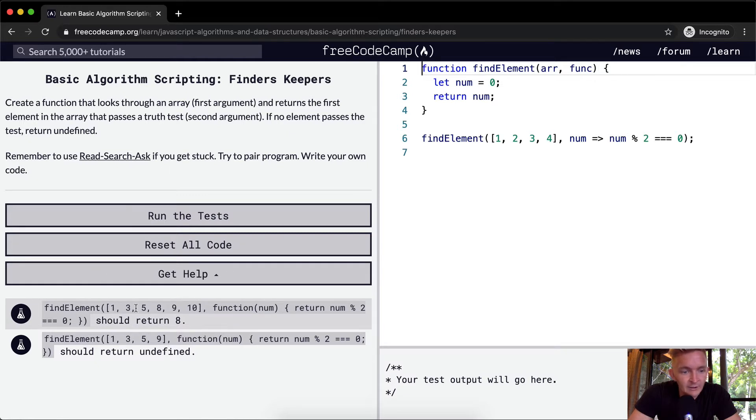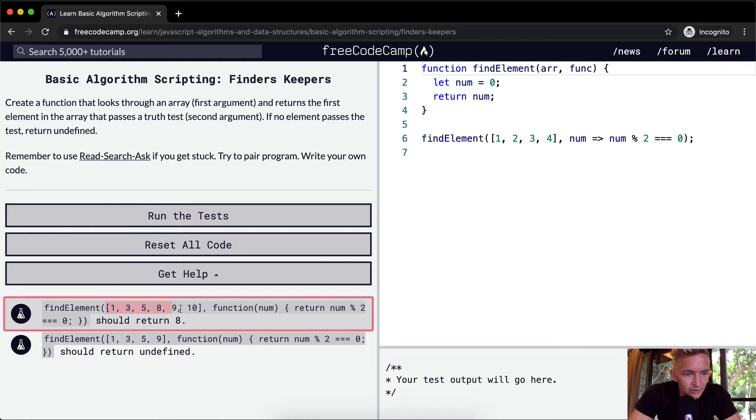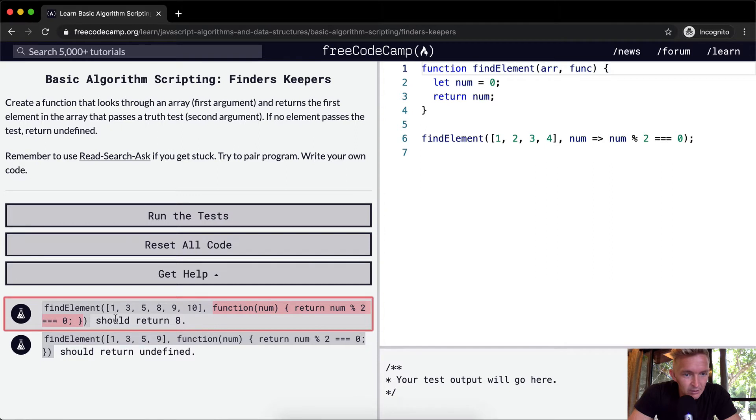So we want to find the element within an array, and then this is the value that must return true. So return number, it's evenly divisible by two is equal to zero.